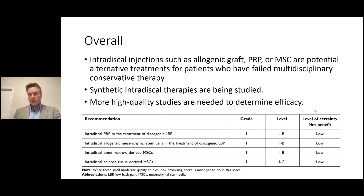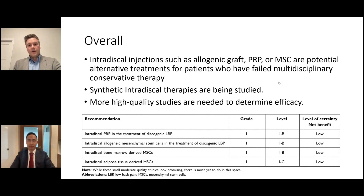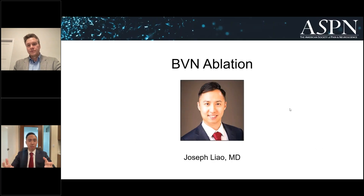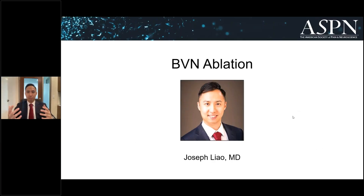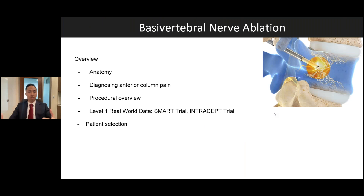In conclusion, current evidence for these biological treatments is weak and low quality. Current studies are small and underpowered. Other intradiscal therapies, including synthetic ones, are still being investigated. More high-quality studies are needed to determine true efficacy of these biologics. With that, I'll pass it on to Dr. Liao for the next portion of the webinar. My name is Joseph Liao. I'm the Chief Fellow at Stanford, and I'm excited to present basal vertebral nerve ablation — a procedure that has helped many patients in our department.